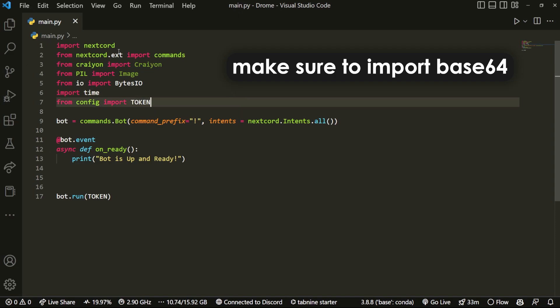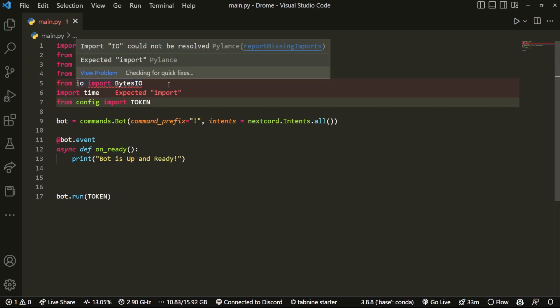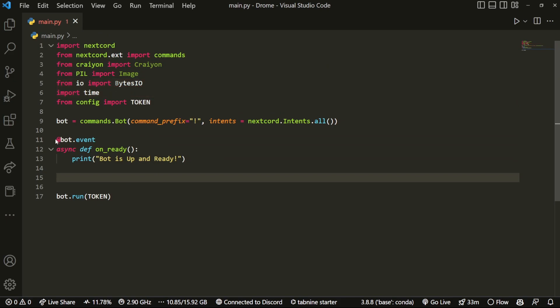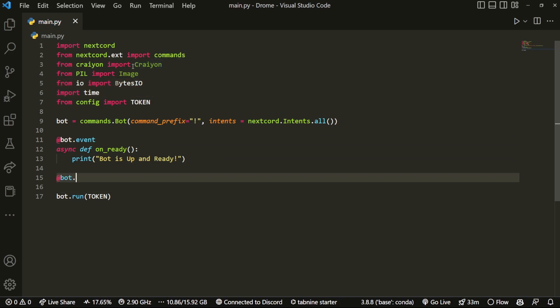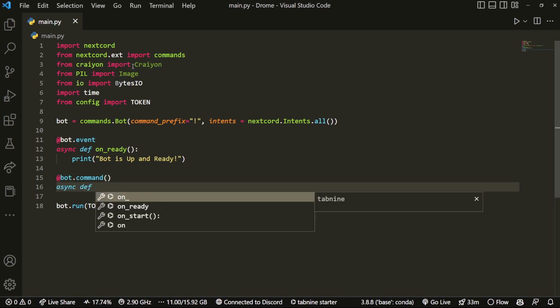All right, so now that we have all this, what you want to do is create a new command. I'm not sure if this is an error, I don't think that's just a simpler. What we want to do is bot.command, just create a regular command as you would, and do async def and something like generate.